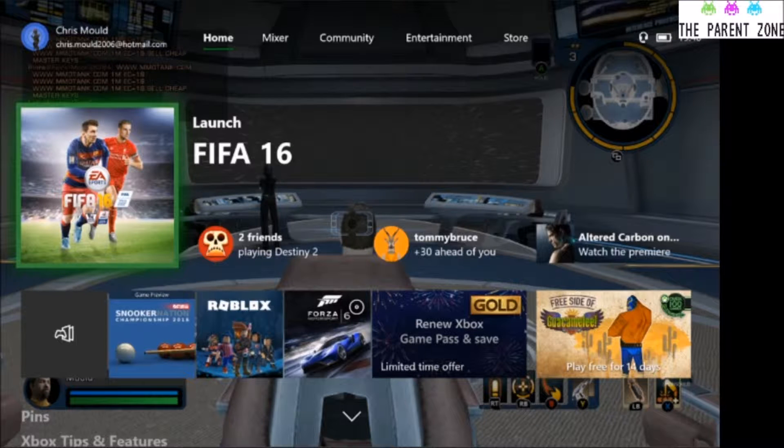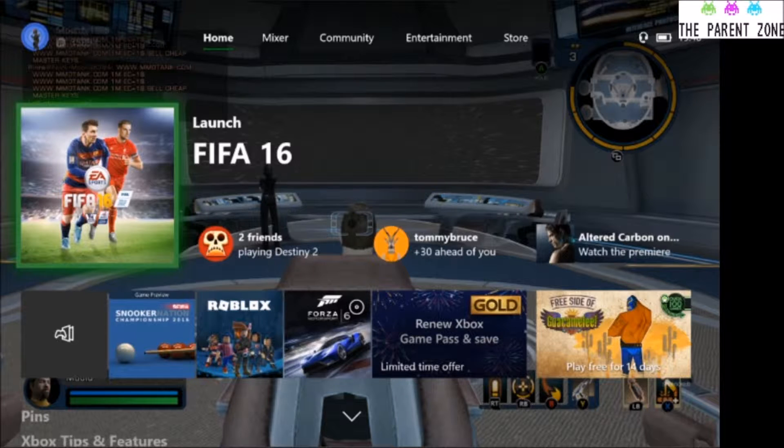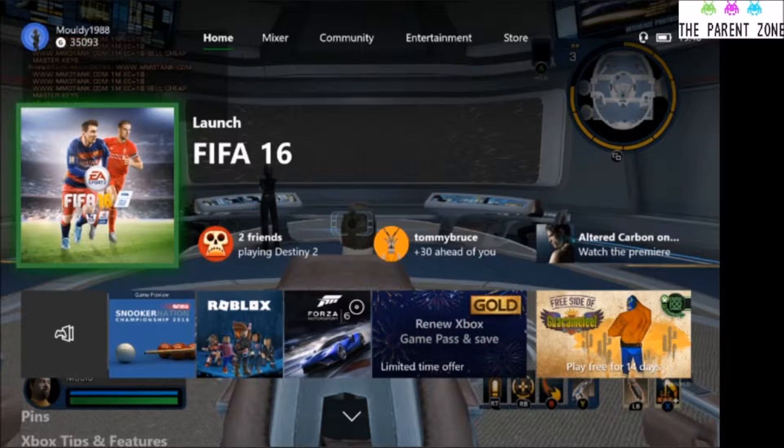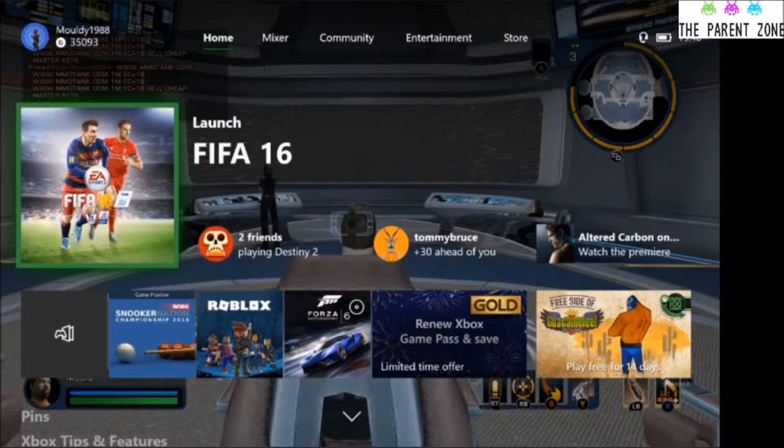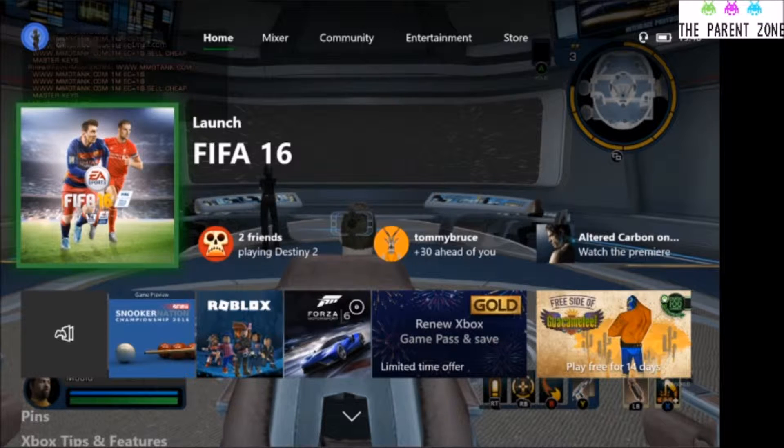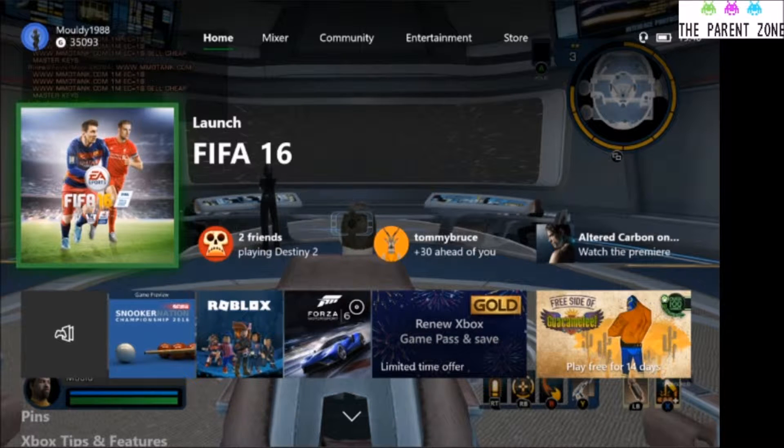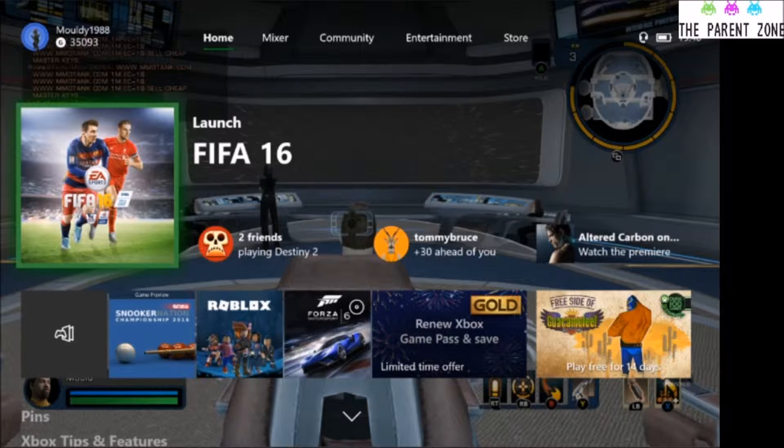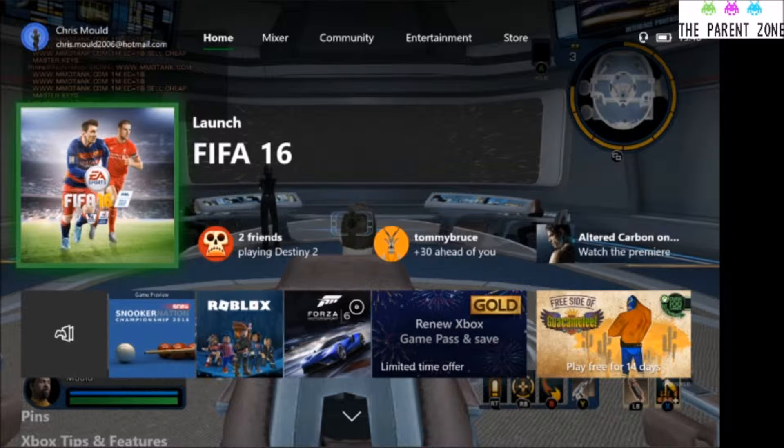Hello and welcome to the Parent Zone. Today we're going to be doing just a quick little video on showing you how to download games via EA Access, via Xbox Live Gold Games for Gold, and via the Xbox Game Pass.